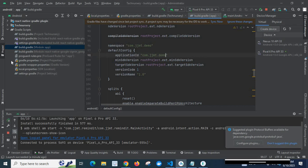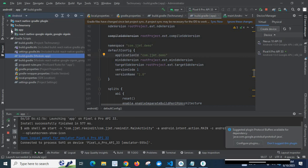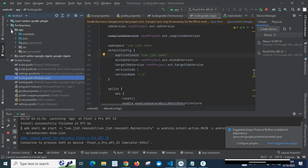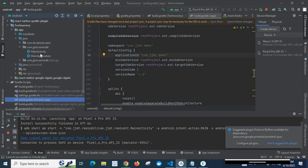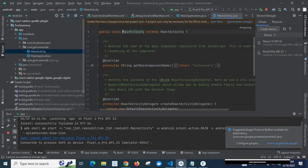So in build.gradle under the app module directory, I have changed two lines: namespace and applicationId. Now let us go to 'technissary' — this is my project name — then app > java > com.jjmd.remainedit. Here I have two files: MainActivity and MainApplication.